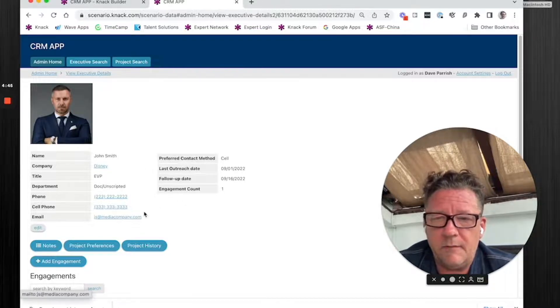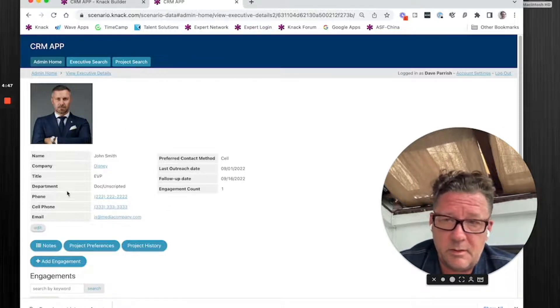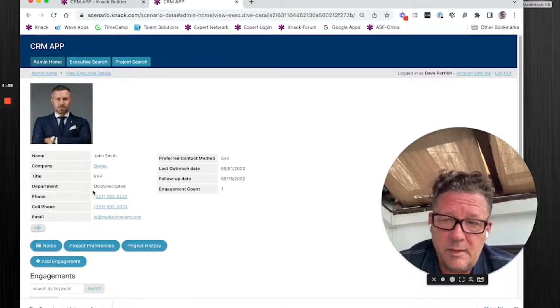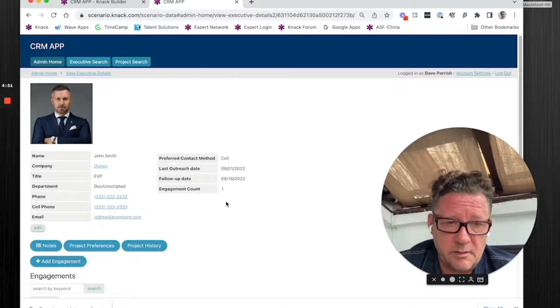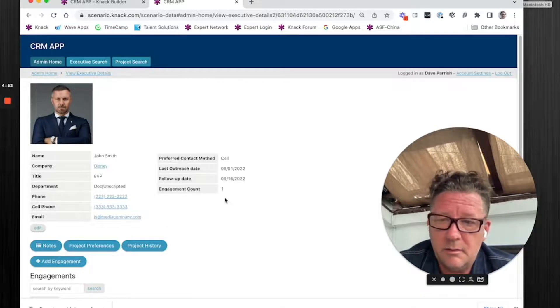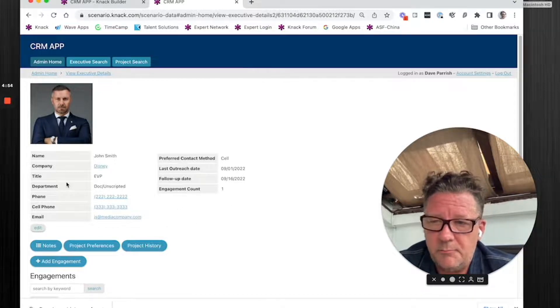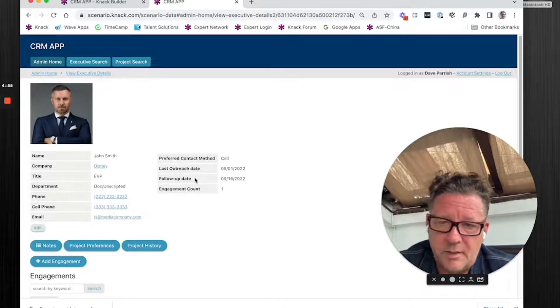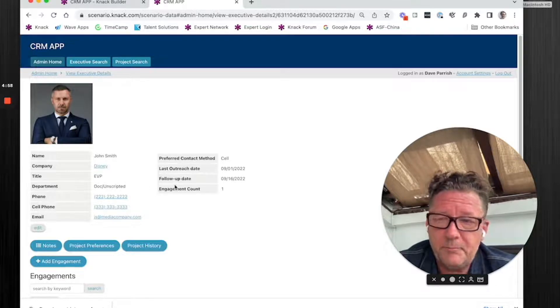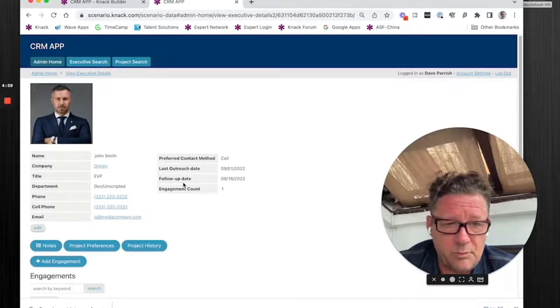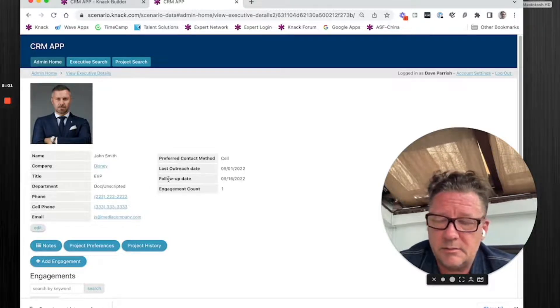And only if there's a ton of information you collect about this type of record, you may not put it all here because it's going to junk up the page. But in this case, I put all the main stuff, contact, last time we reached it, this type of stuff, which is important and efficient to look at when you're making decisions.